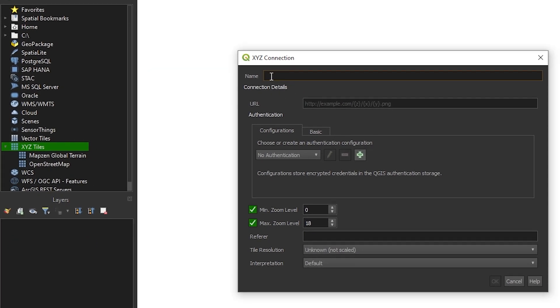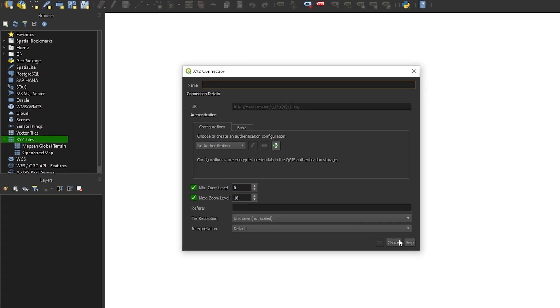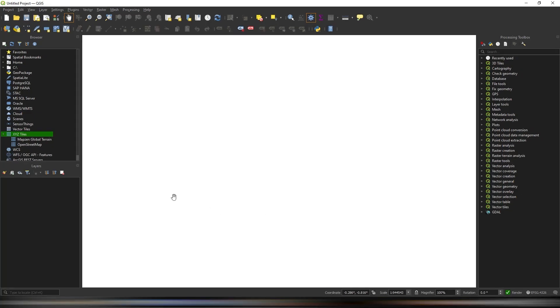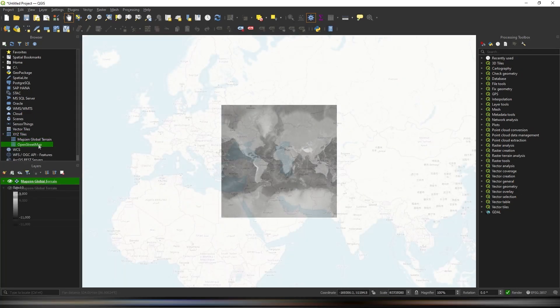Each tile service has a designated URL that it pulls data from. The URLs for MapZen Global Terrain, OpenStreetMap and other popular tile services can be found in the description. Double-clicking a tile service will add its corresponding raster-based map to the viewport.